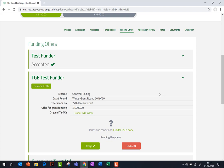If you are required to sign and upload terms and conditions for the funder and then accept the offer, the offer will show as pending. In this instance, before accepting the offer, click on the link to open the funder's terms and conditions. These will open in a new window.